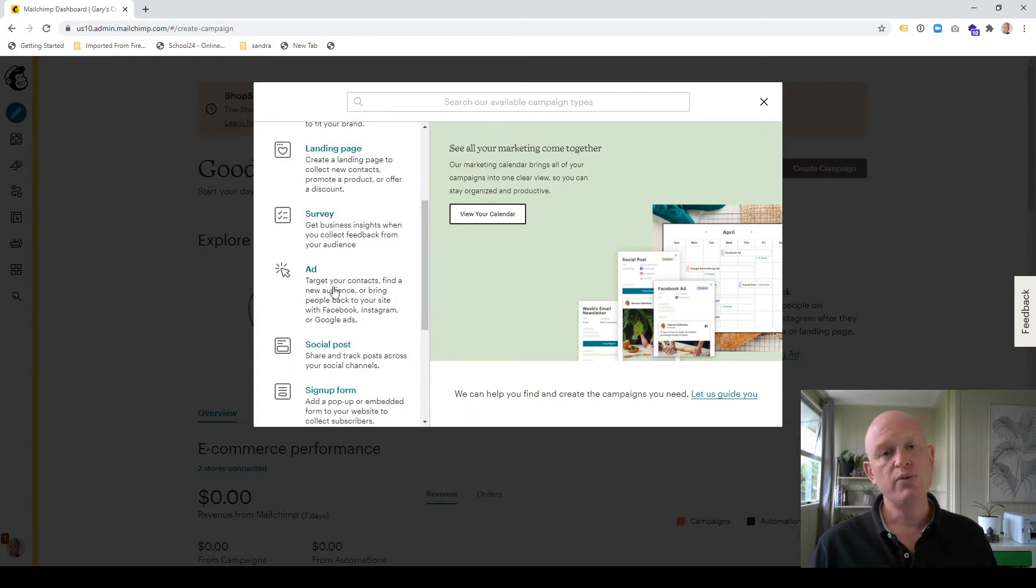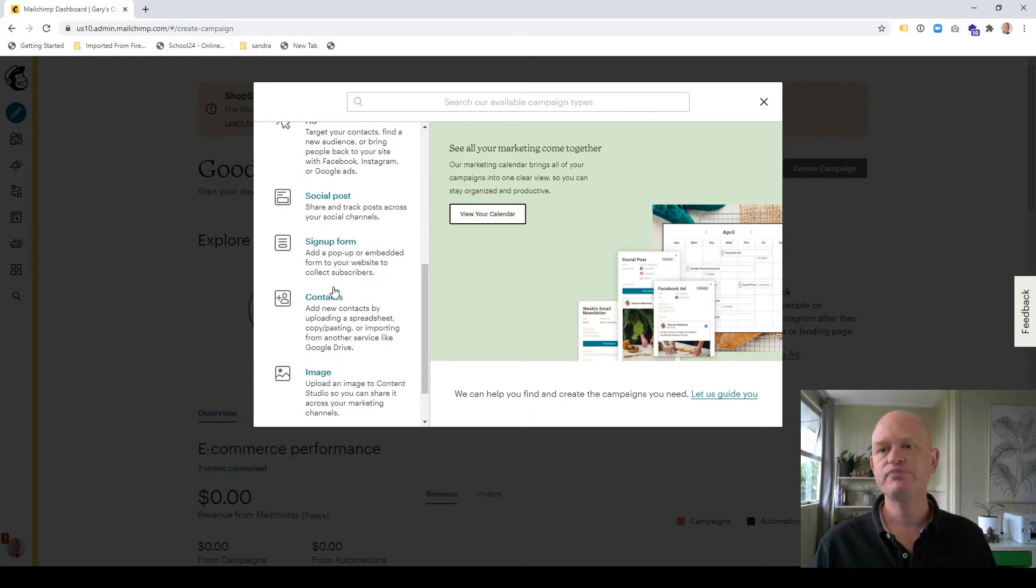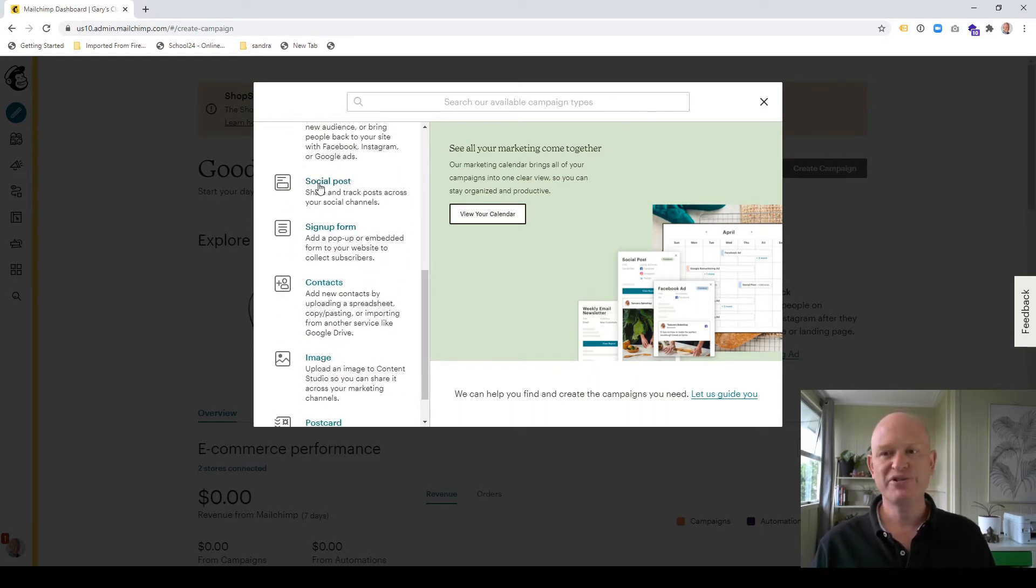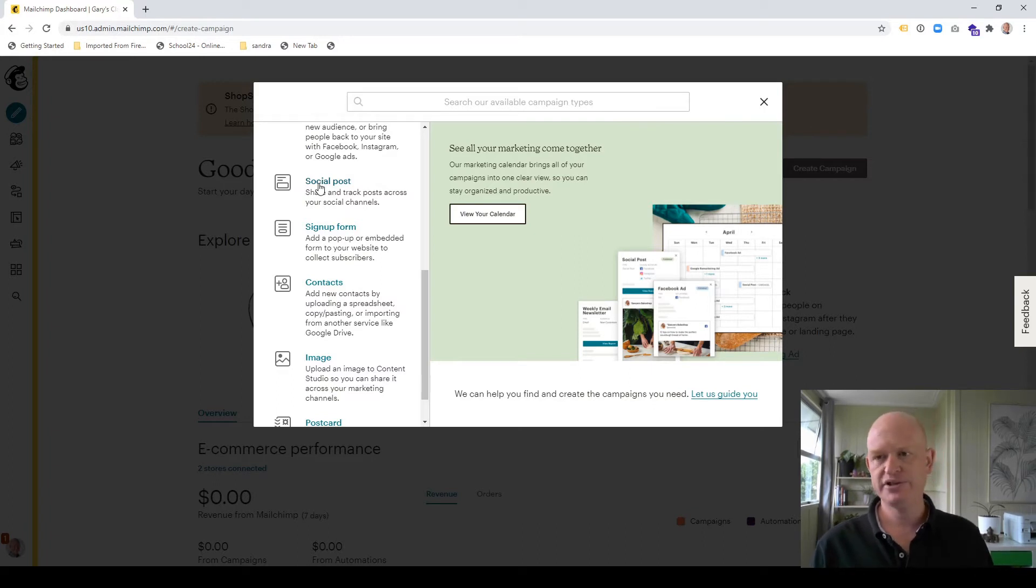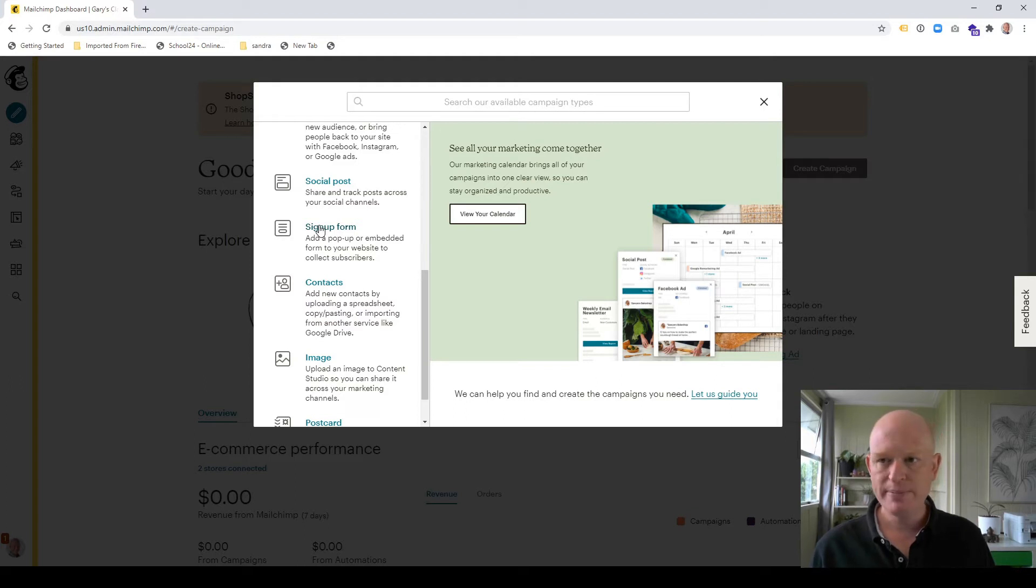Do I want to create an advert on Facebook, Google, etc. Do I want to post to Facebook, Twitter and so on and even schedule my posts? Sign up form, how people might sign up, such as a pop up form on your website.